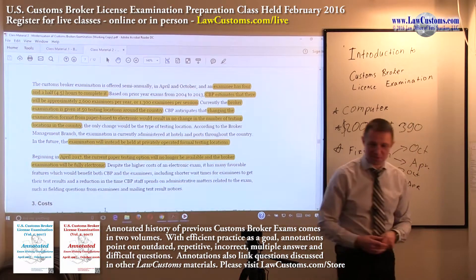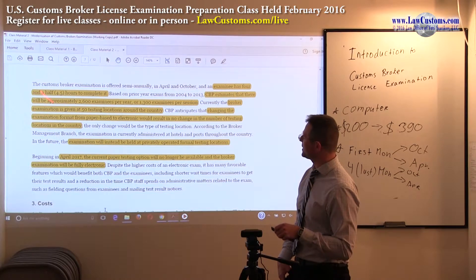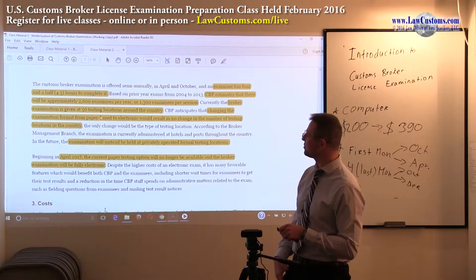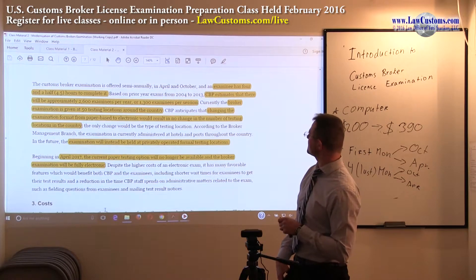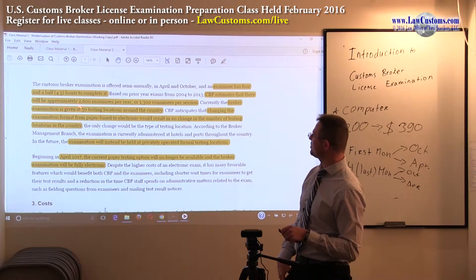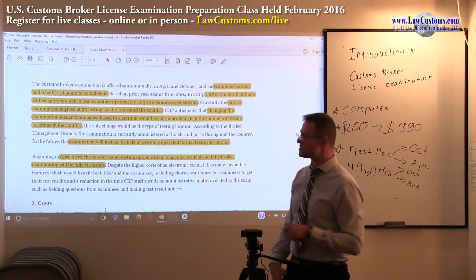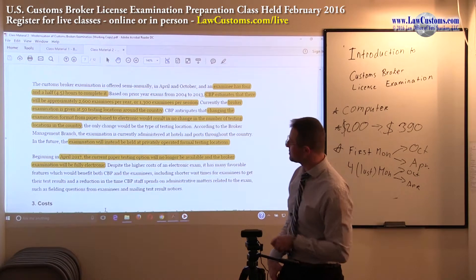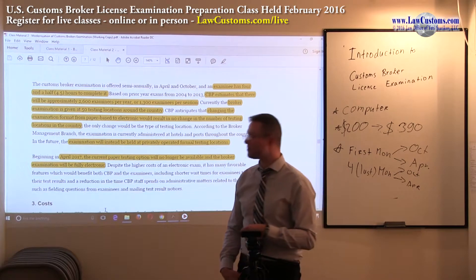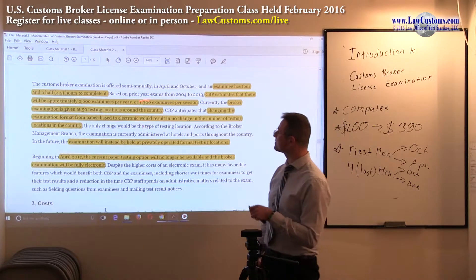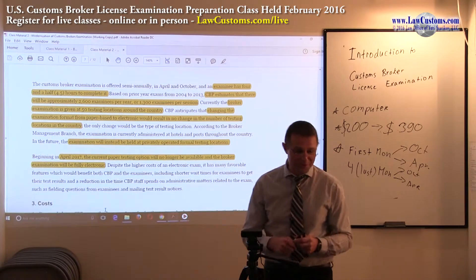The current time requirement is 4.5 hours. You have about 80 questions. CBP estimates there will be approximately 2,600 examinees per year, or 1,300 per session countrywide. This is how many people are interested in taking the exam. Compared to folks interested in becoming attorneys, it's probably not that large a number.